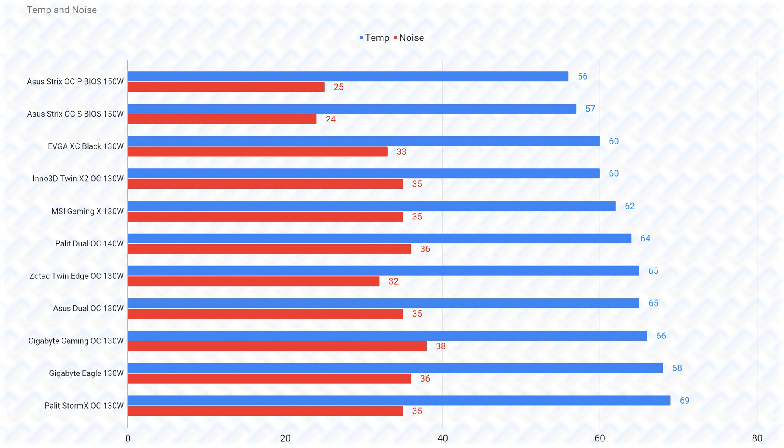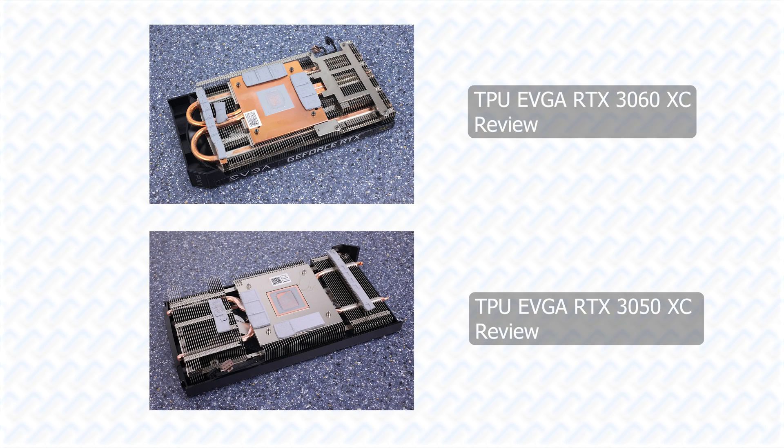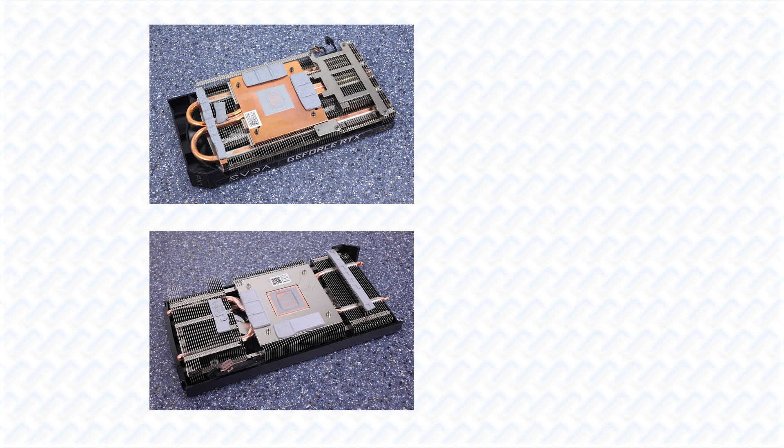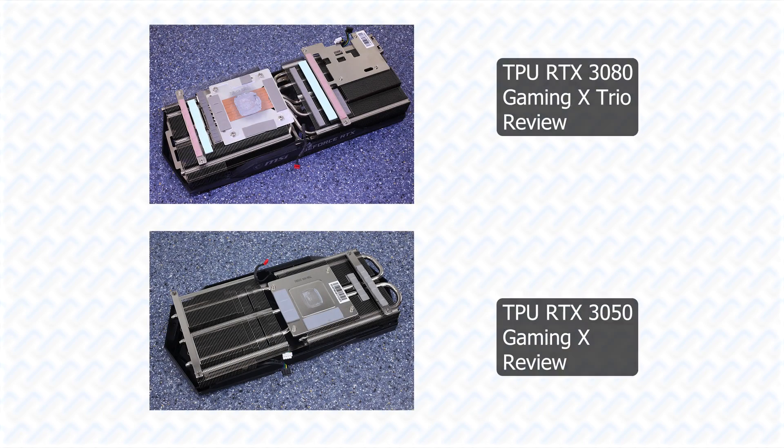Then the EVGA XC Black, Inno3D Twin X2 OC, MSI Gaming X, and Palit Dual OC, performs pretty similarly as well. These performance are all thanks to a well-designed cooler with a proper contact area that has an actual base to spread the heat into the heat pipes, which then carry the heat to vertically oriented heatsink fins, that flows air better than horizontal fins. These coolers are really just a cost optimized version of their RTX 3060 coolers, while still maintaining the solid performance.